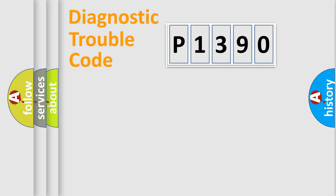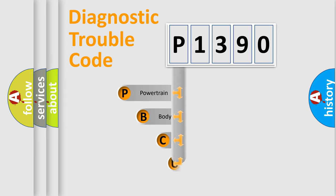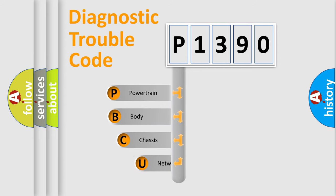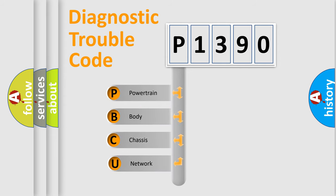Today we will find answers to these questions together. Let's do this. First, let's look at the history of diagnostic fault code composition according to the OBD2 protocol, which is unified for all automakers since 2000.